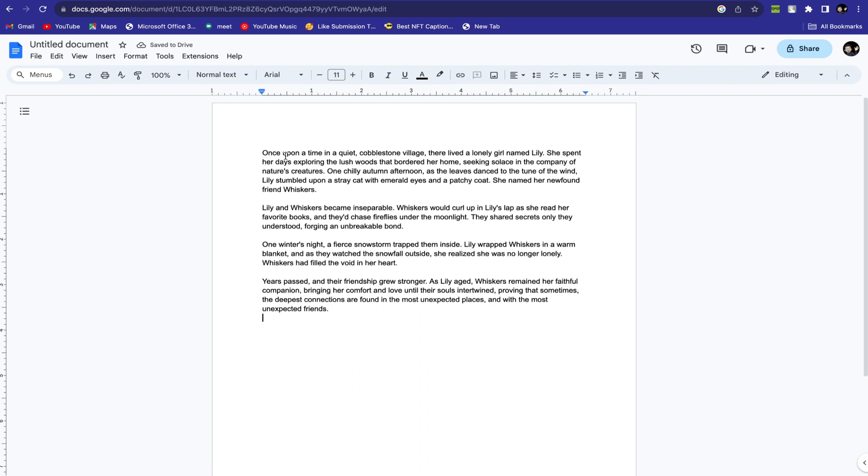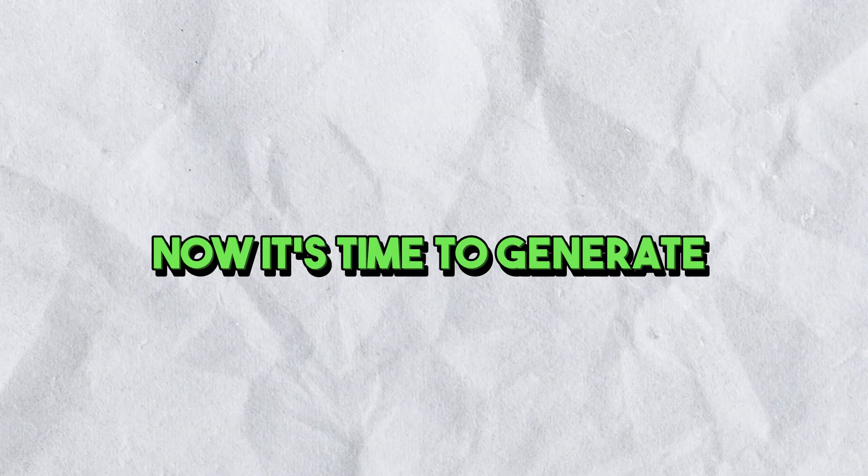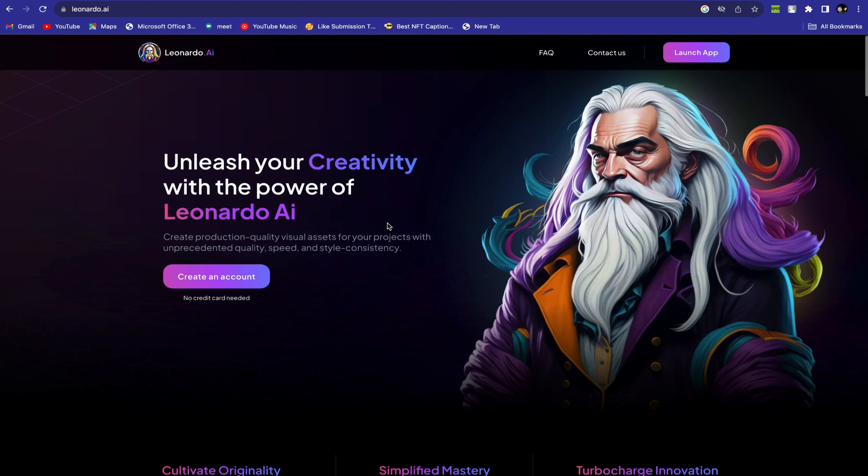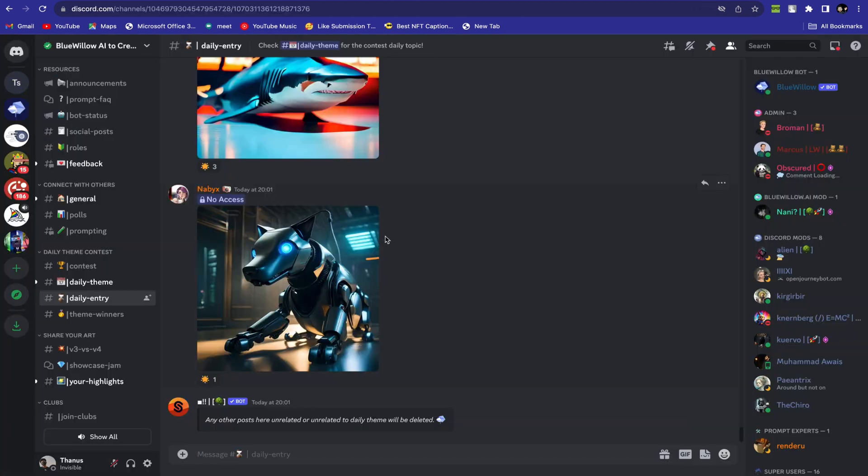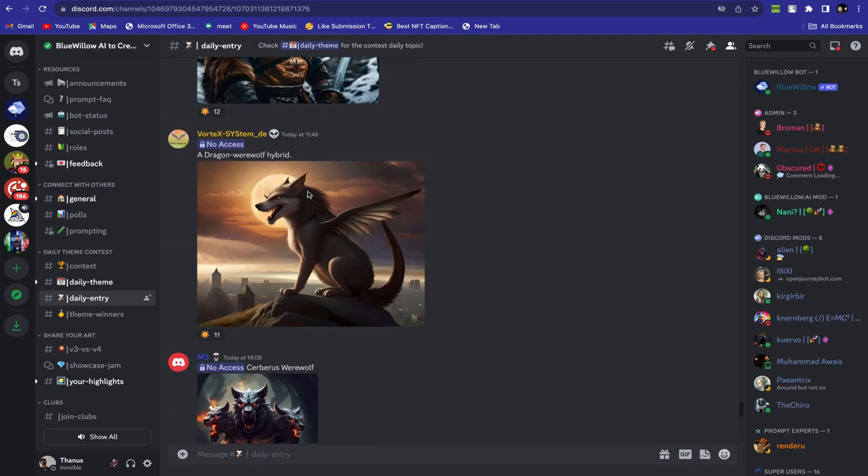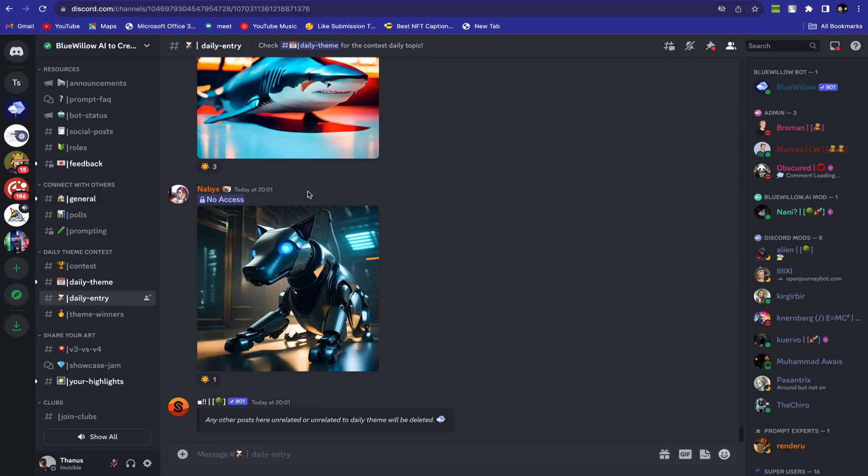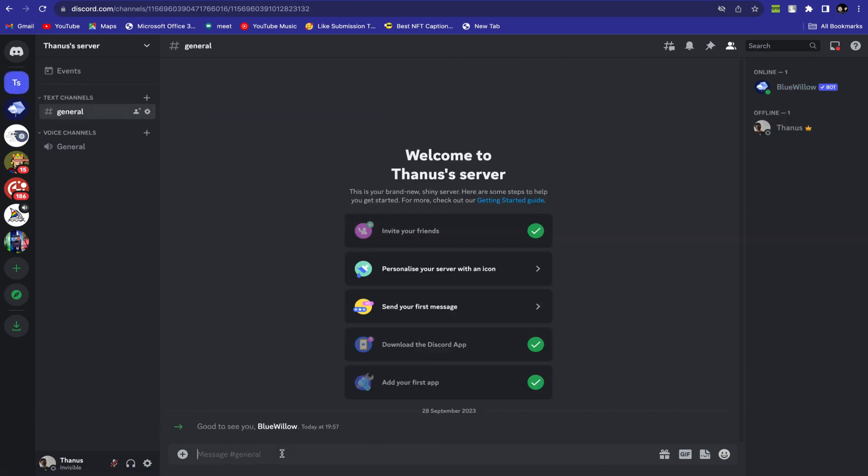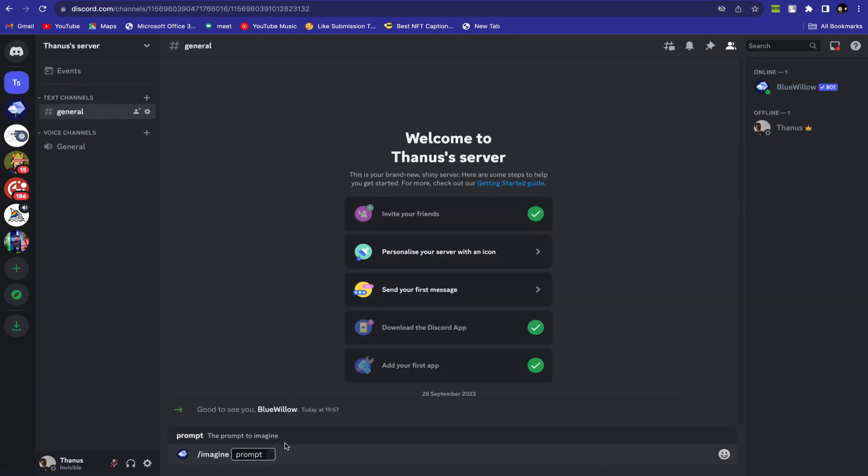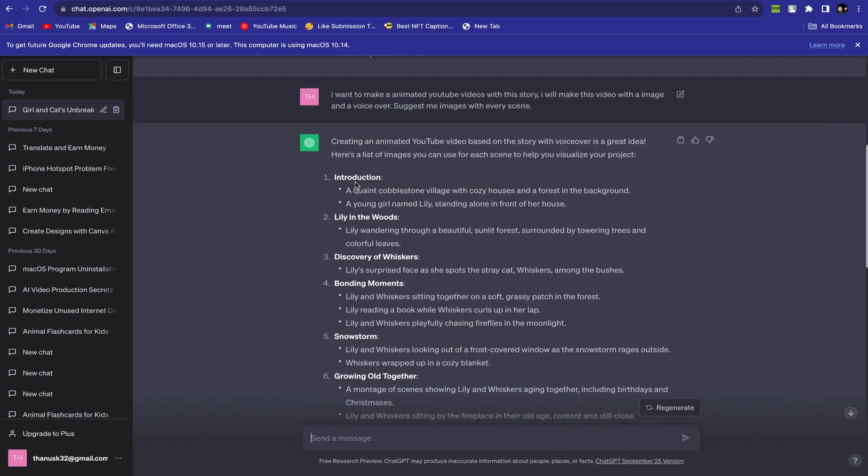Our first step is complete. Now it's time to generate images for our video. Use Blue Willow or Leonardo AI to generate these images. Blue Willow is a free AI artwork generator that creates stunning AI-generated images. Now it's time to add prompt in this command. We will go to ChatGPT.